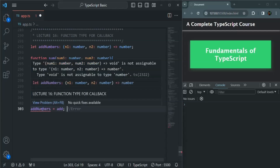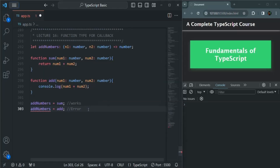If I hover over this error, it says this type is not assignable to this type. So using function type, we specify what type of function we want to assign to a variable.